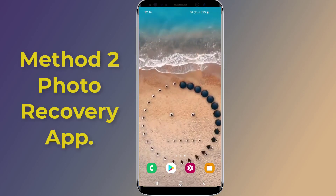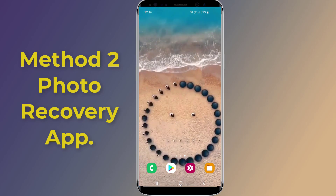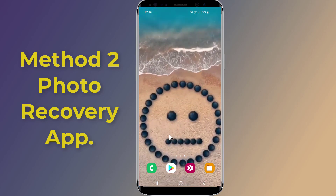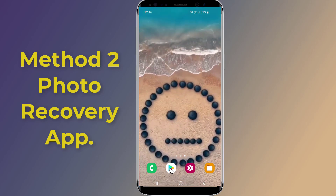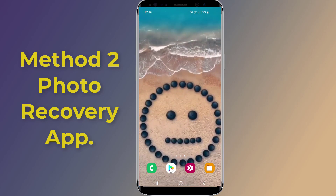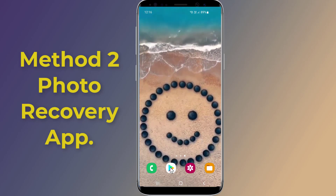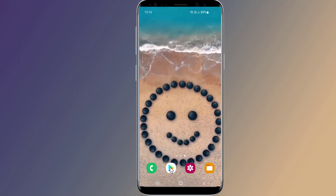Method 2: Use a third-party recovery tool. There are many recovery tools available that can scan your phone's storage for deleted files and try to recover them.